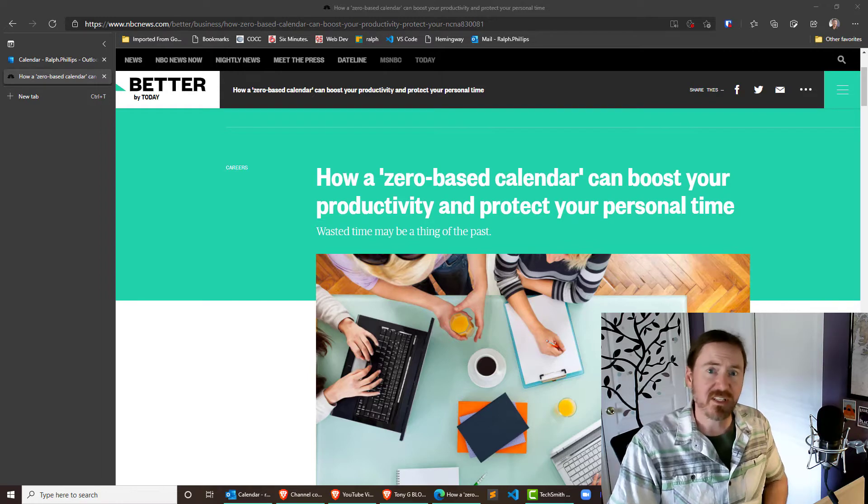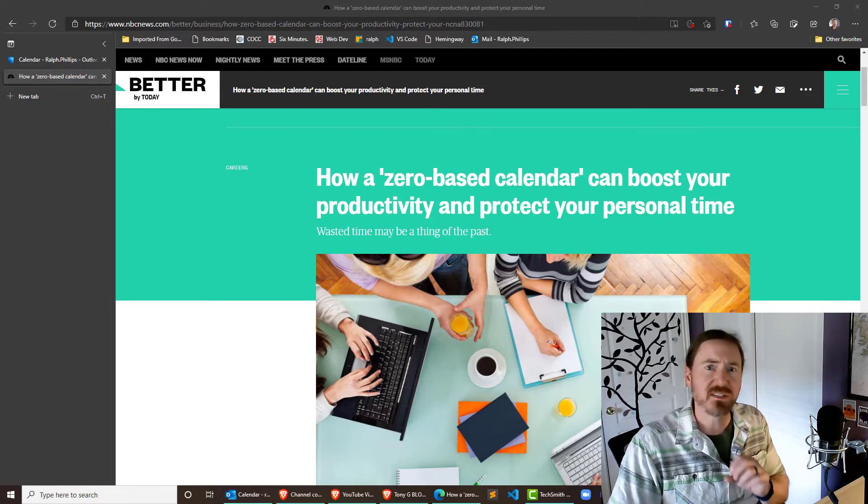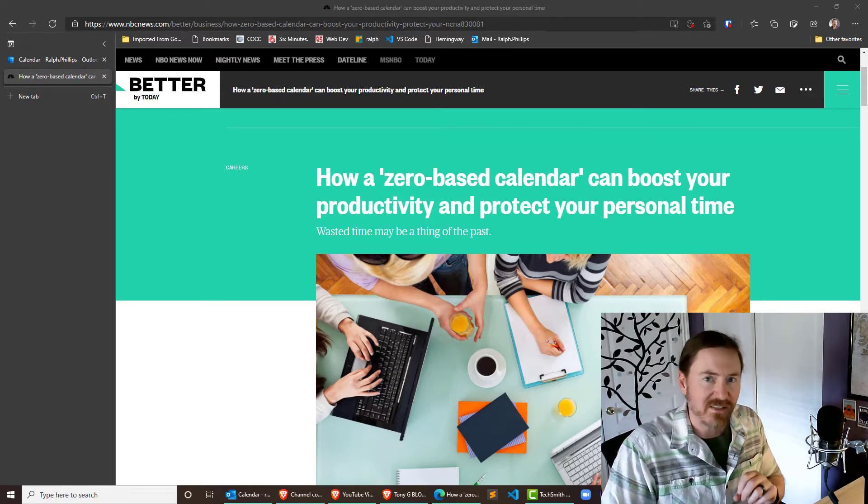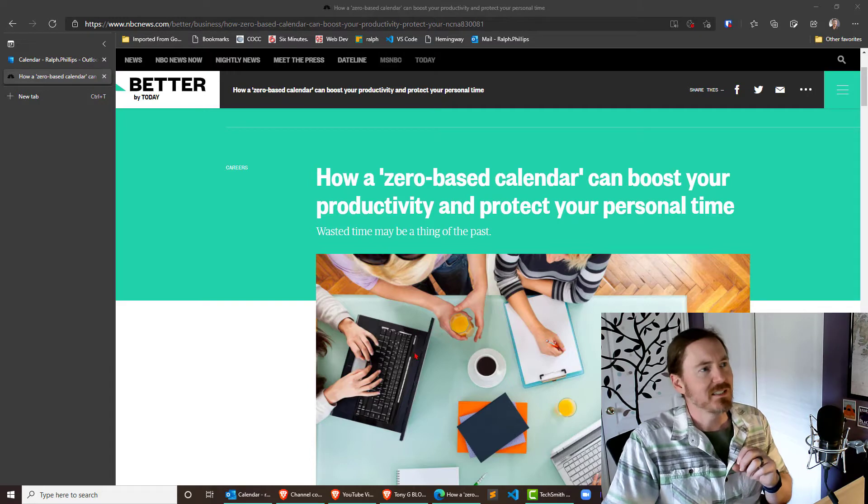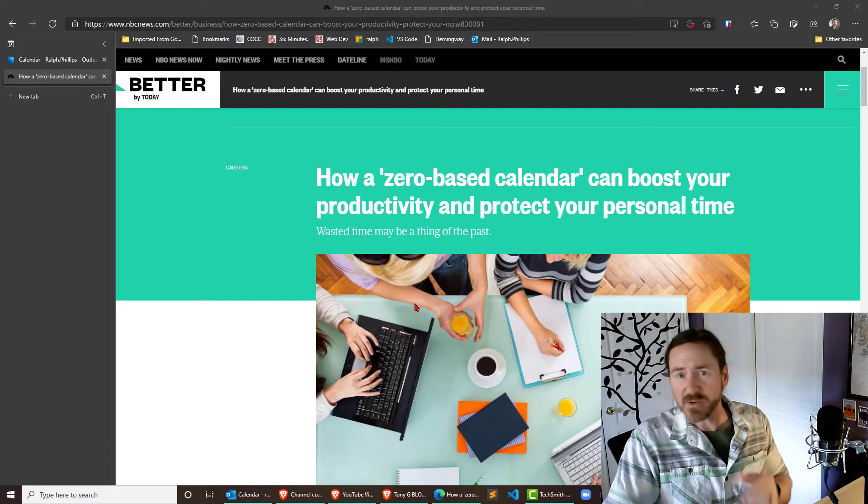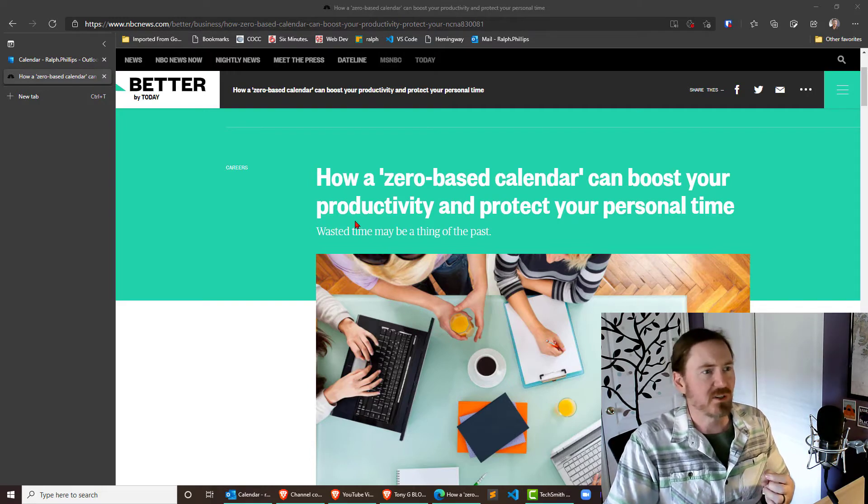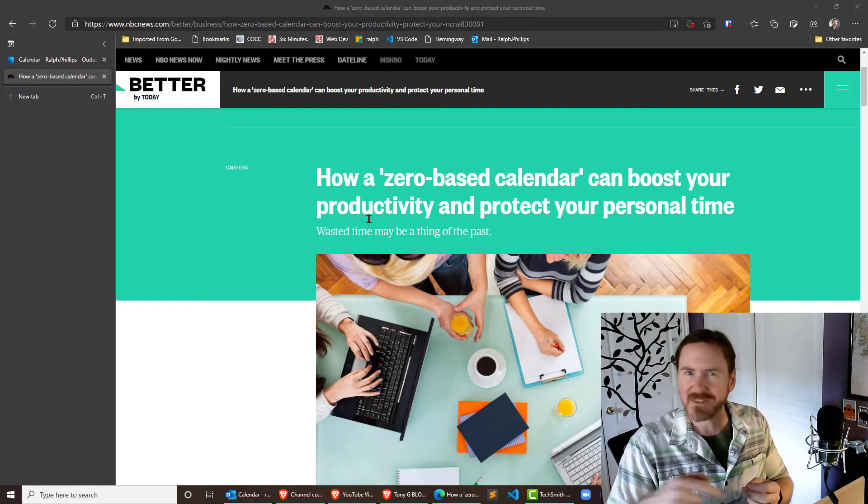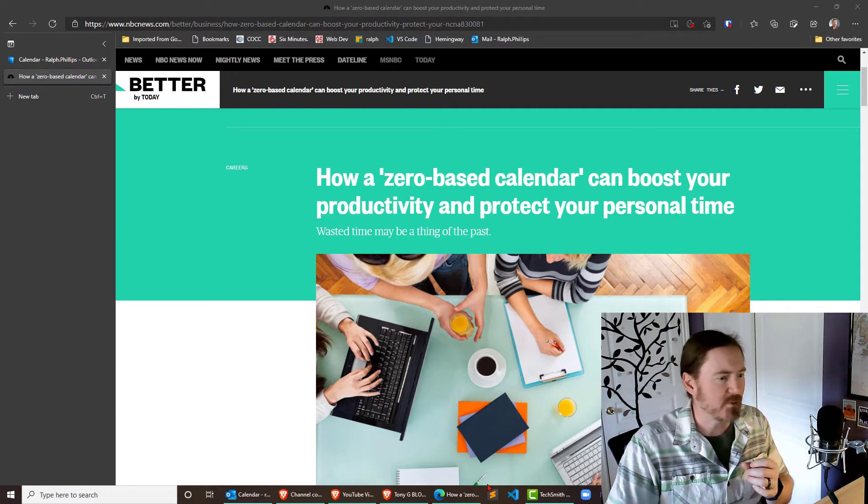Hey, this is Ralph. In this video, we're going to create a zero-based calendar in Outlook 365. I do have an article here on the benefits of a zero-based calendar. I'll have a link to this in the description.